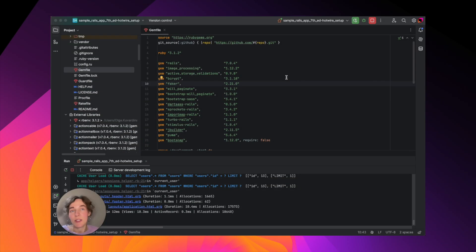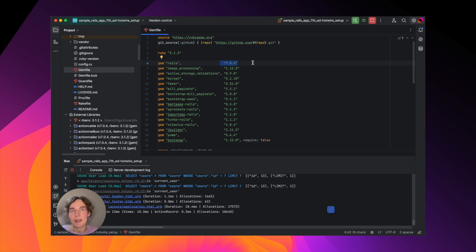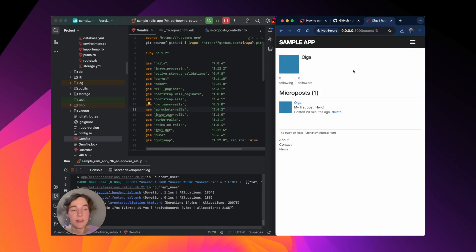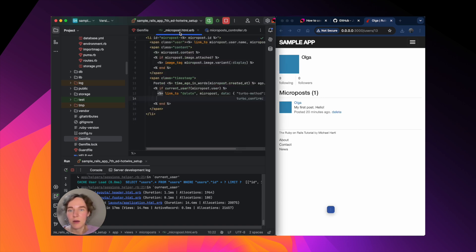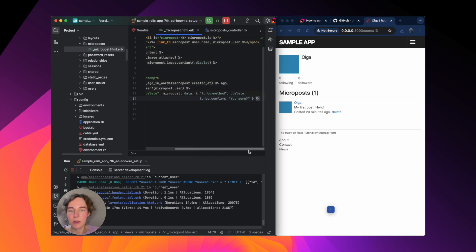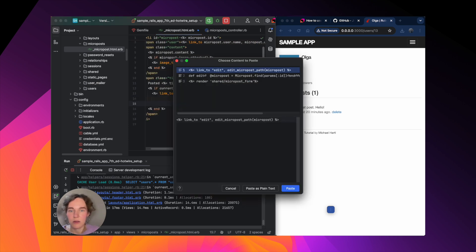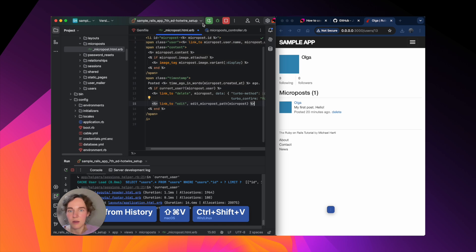The Turbo Rails gem is shipped by default with Rails 7 and in this tutorial we will use our Rails sample application. You can find the link to it in the video's description and try it yourself. As you can see right now we can delete posts. Let's add editing — open our view and add editing.